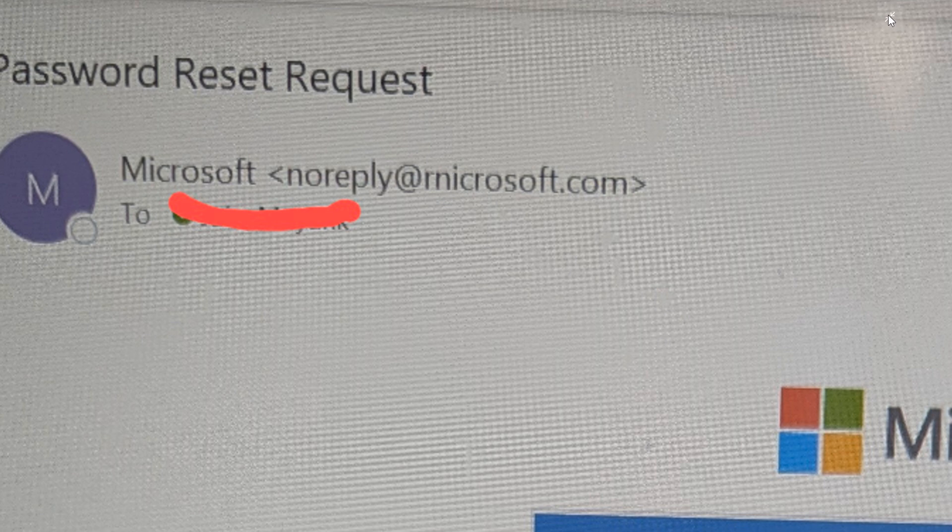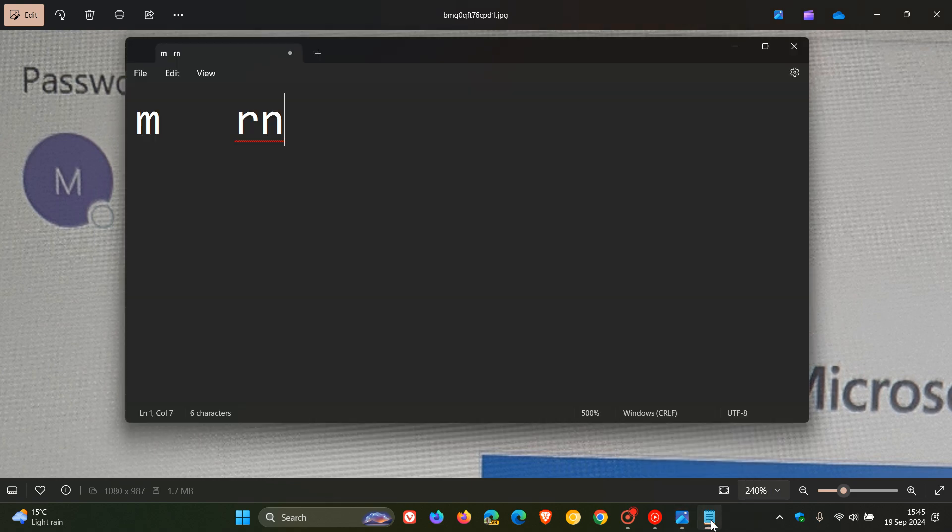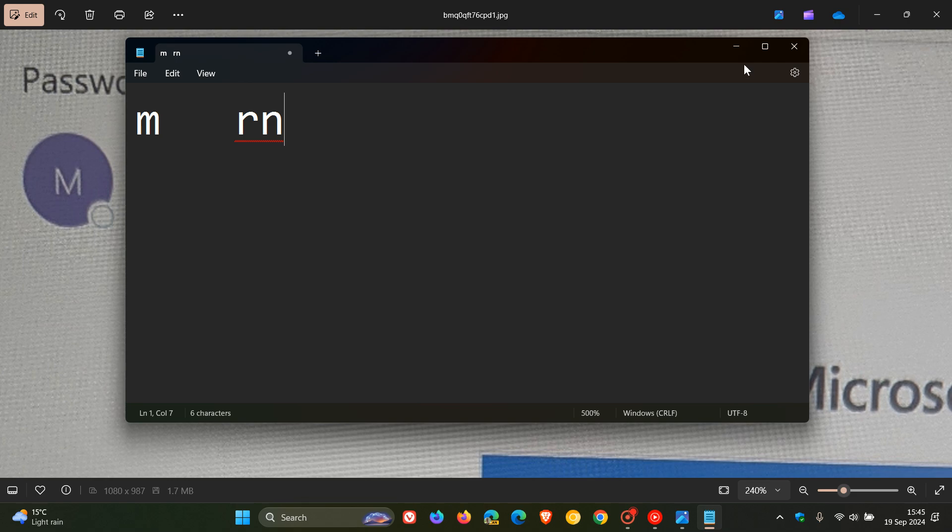To give you an idea, if I head to Notepad I've done the exact same thing. You can see it should obviously be M for Microsoft, but they put R and N which at a very quick glance can look like an M.